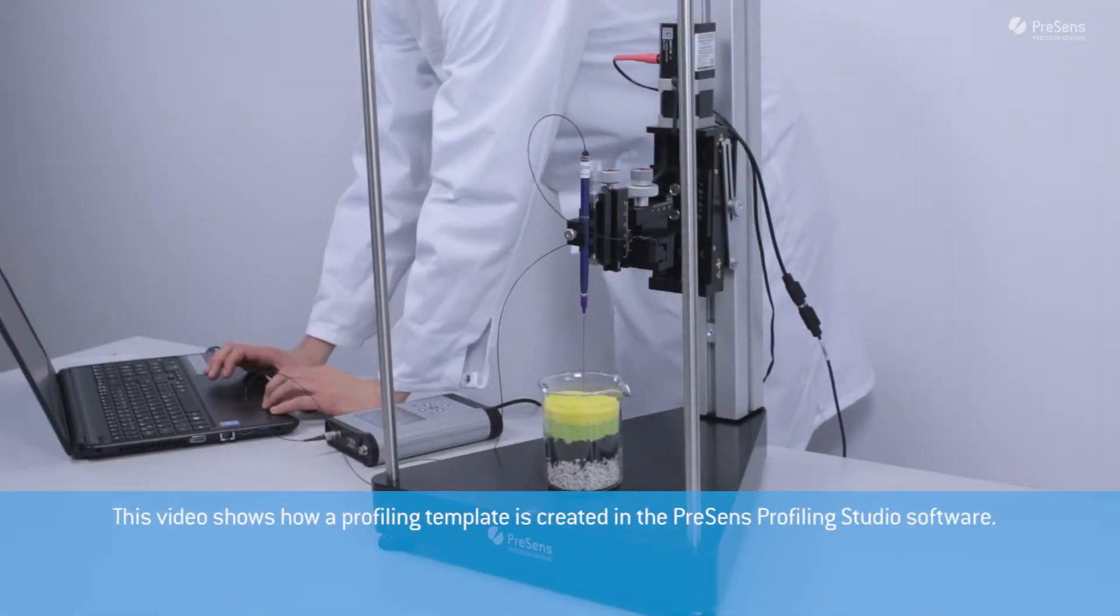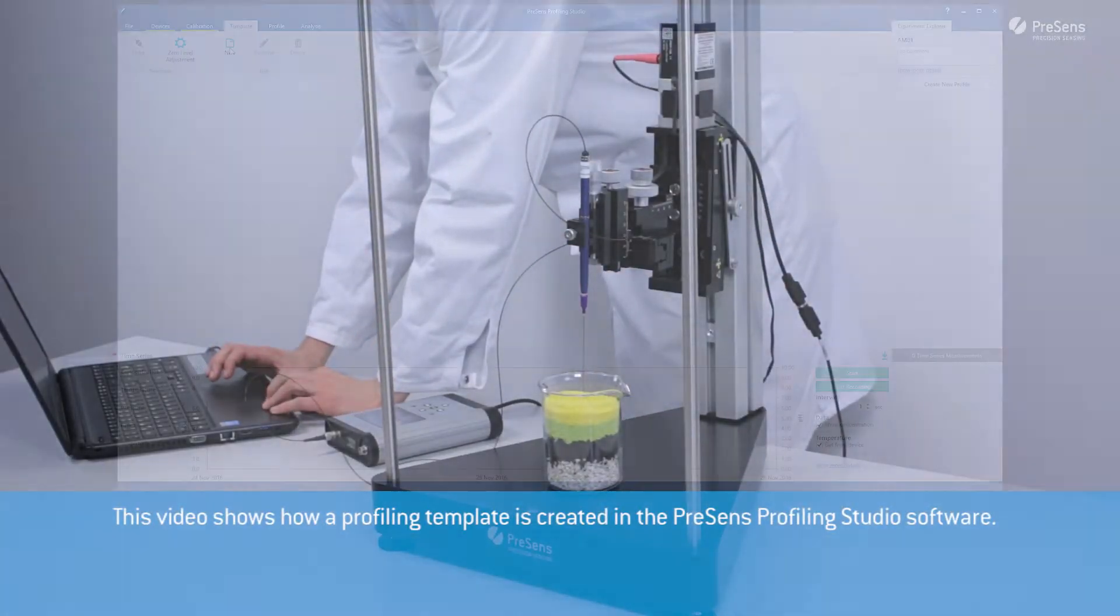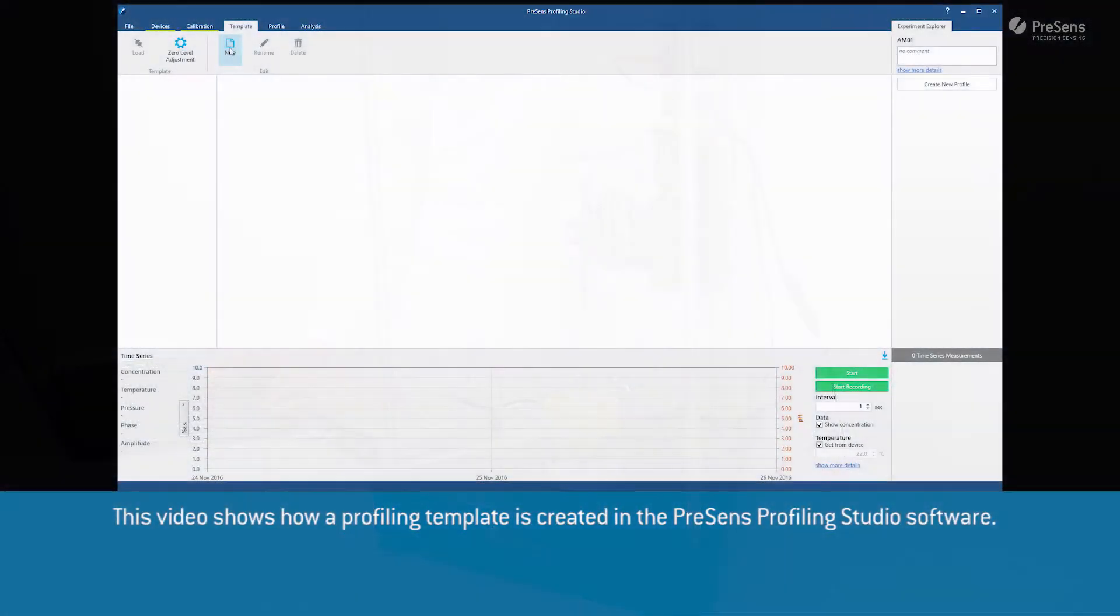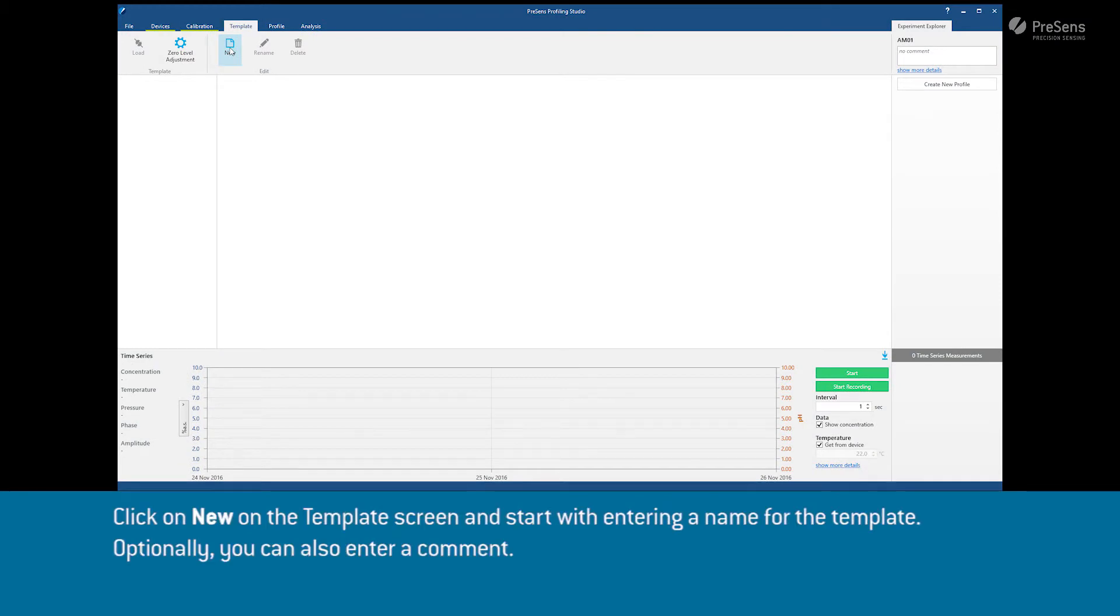This video shows how a profiling template is created in the Presence Profiling Studio software.